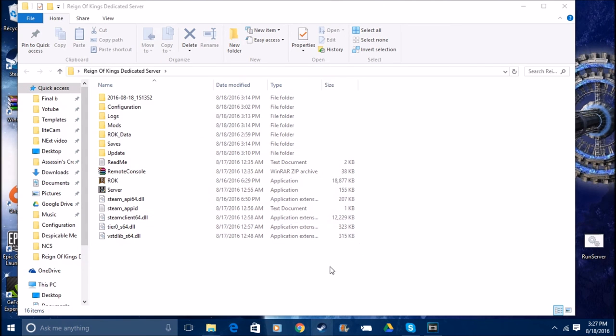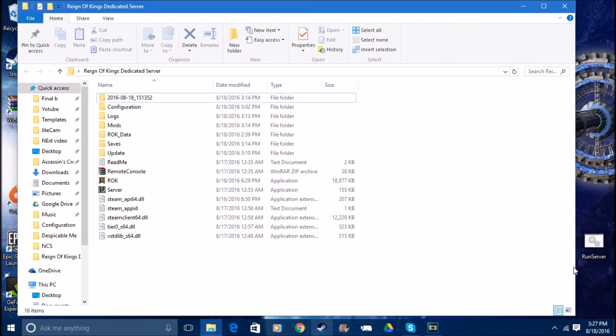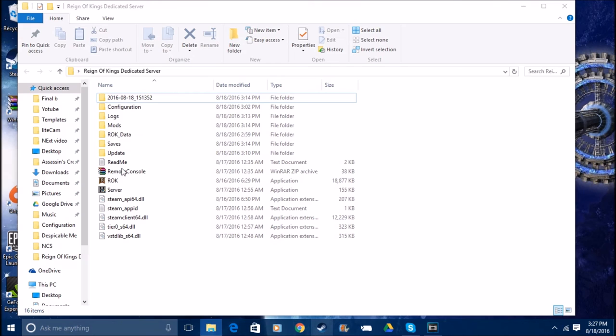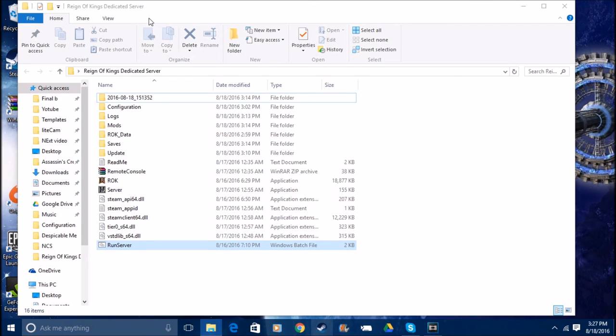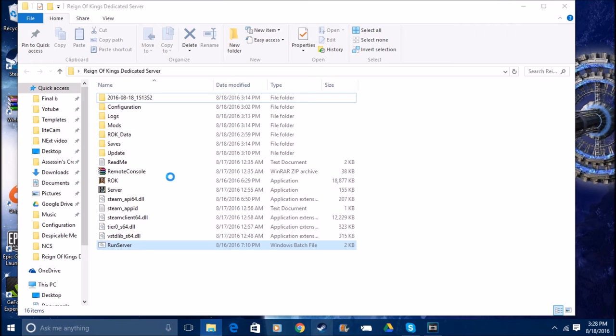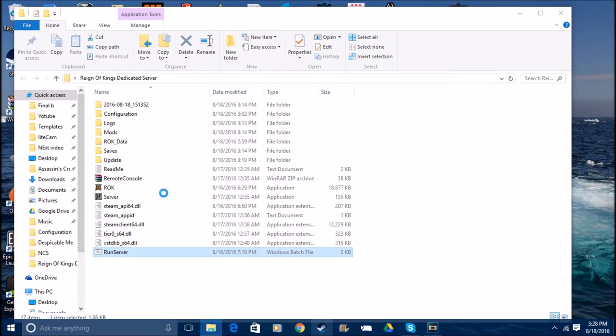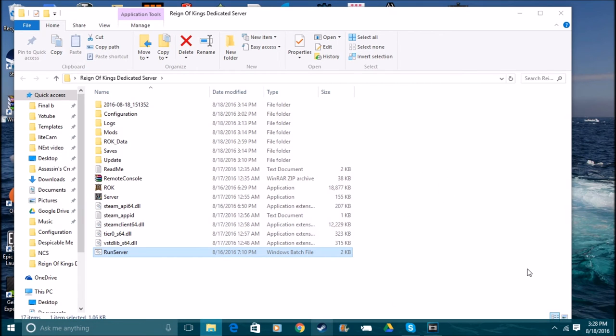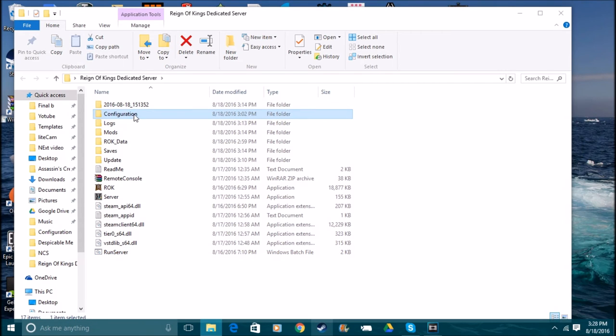Once you have that done, you're gonna come and you're gonna click this thing called Run Server. I've already done it so I'm not gonna do it again. But once you click Run Server, you'll see a configuration file pop up. Then you need to run the server, let it just go through its phase and close down.